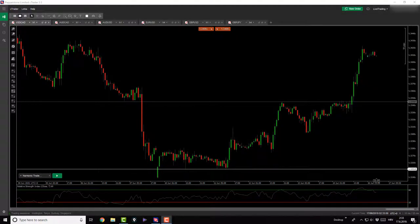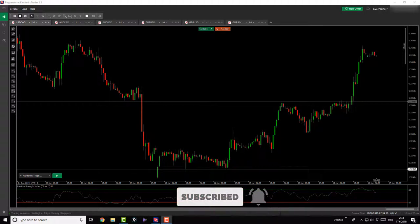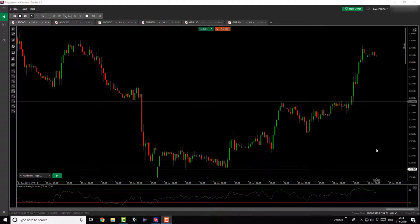Good morning and welcome back to another daily forex market analysis episode on YouTube, where I record everything I do and my approach to the market. Today is the 17th of June — almost half of the year has gone. Markets were closed over the weekend but we had the Sunday open and there was some action in it.